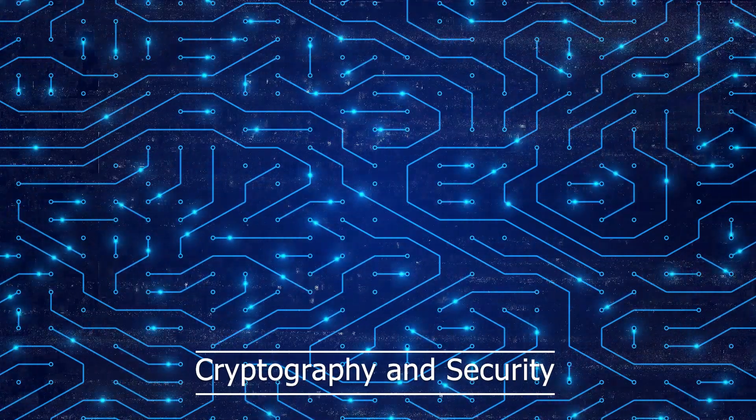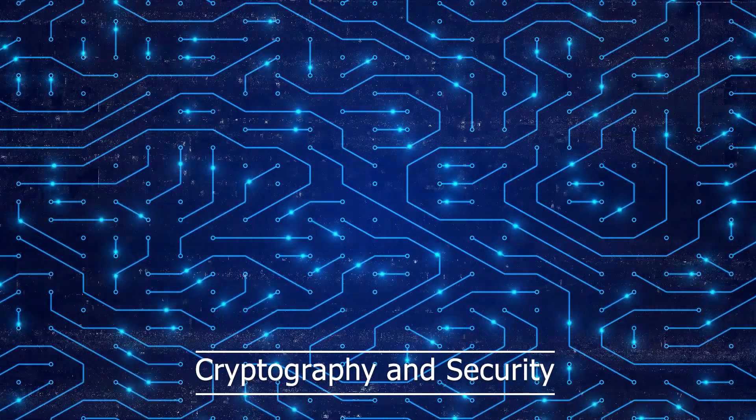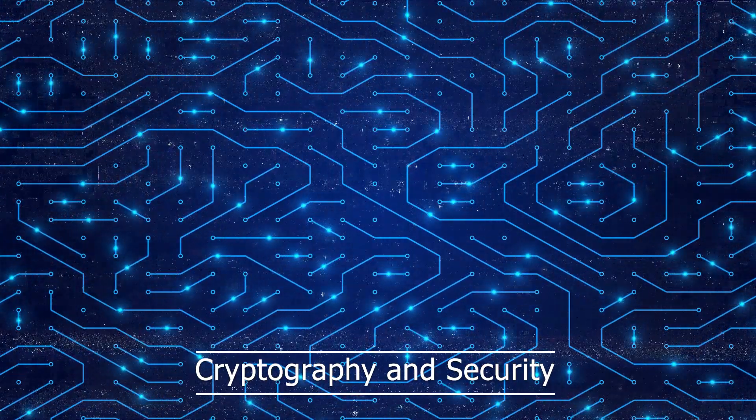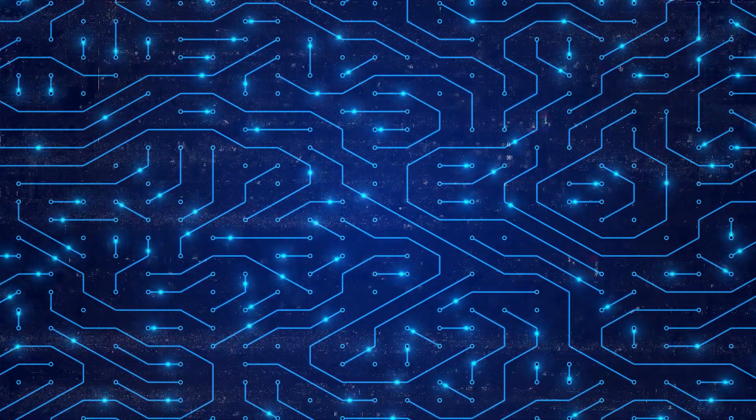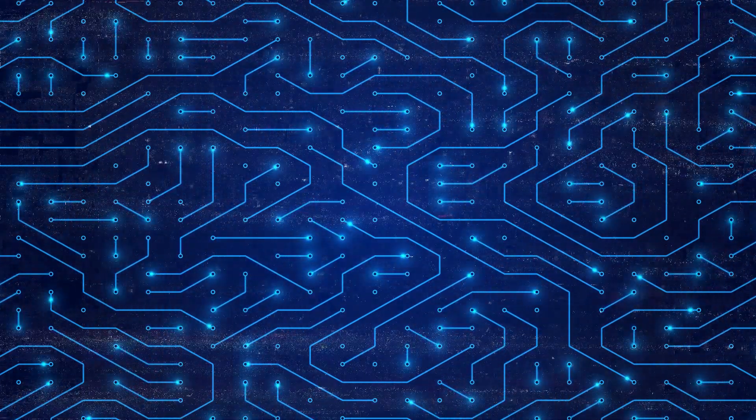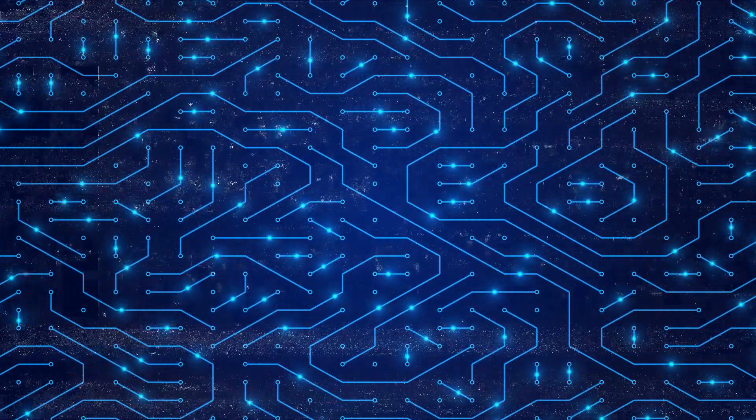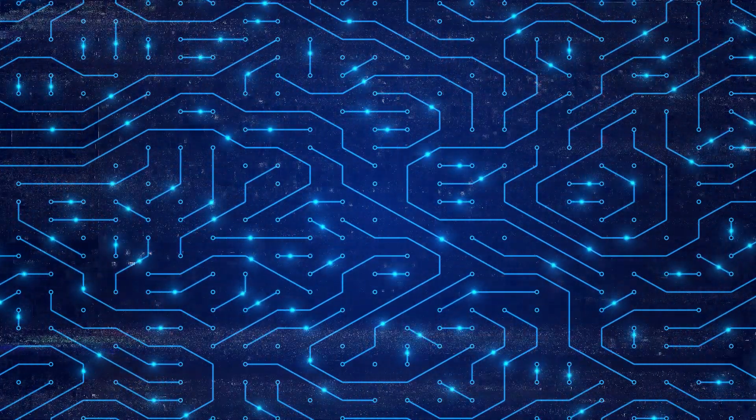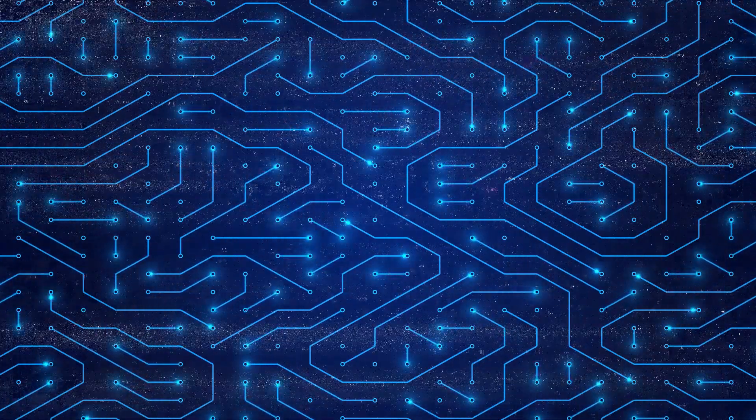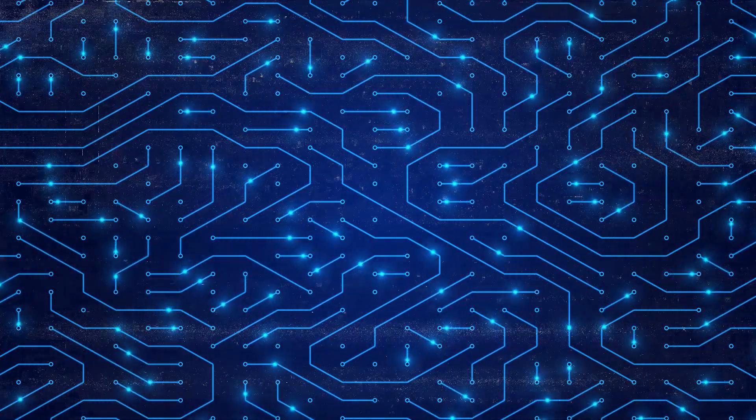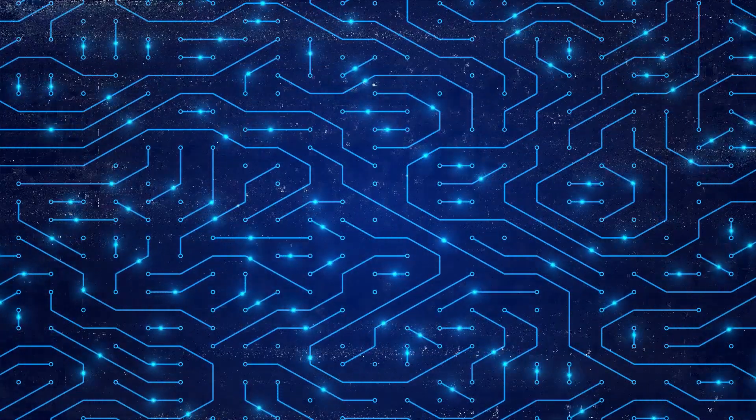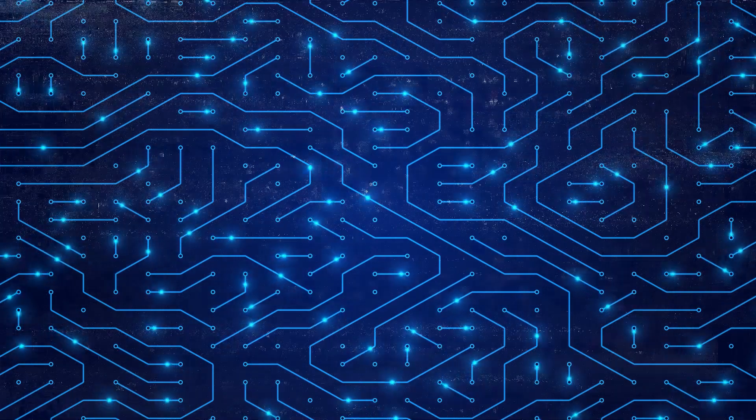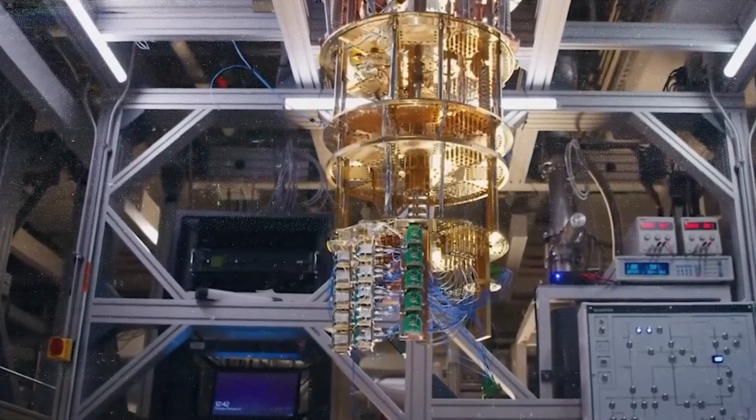Cryptography and security. Quantum computing's computational power also poses a challenge to classical cryptographic algorithms. Quantum algorithms can potentially break the encryption used to secure sensitive information, compromising data privacy and security.